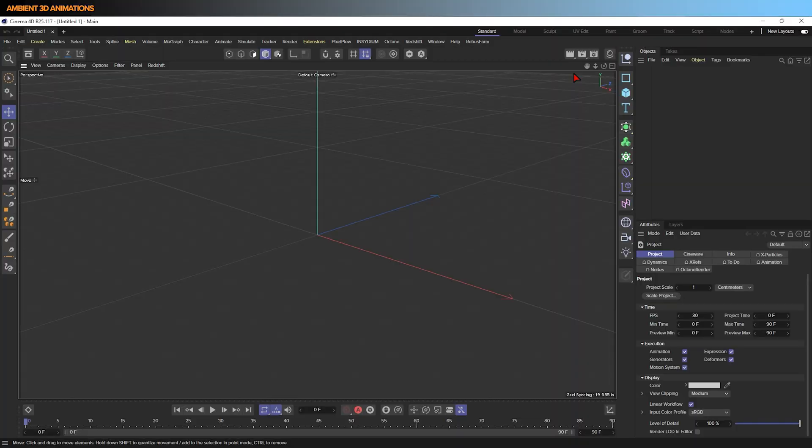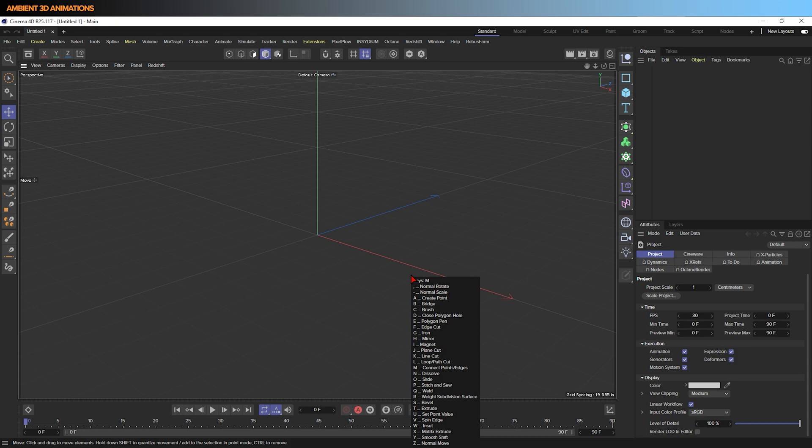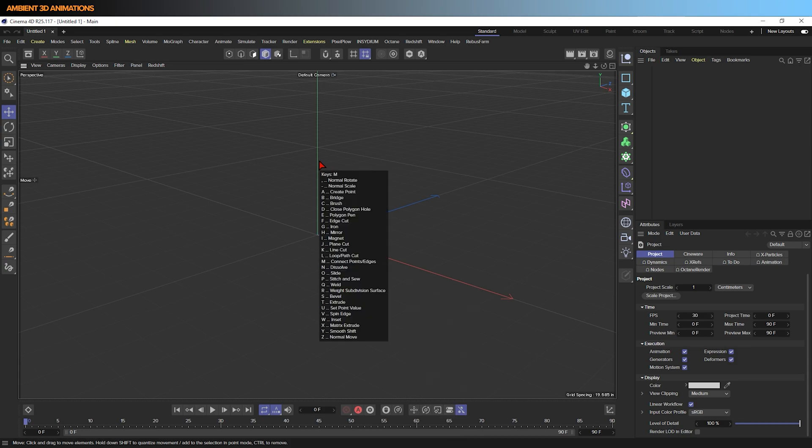Before I get started, I just like to point out where you can find the list of hotkeys while we're 3D modeling. If you click M, you'll see this list come up. This shows all the different hotkeys for modeling. M stands for modeling and it's the hotkey to find all the other hotkeys to model with.